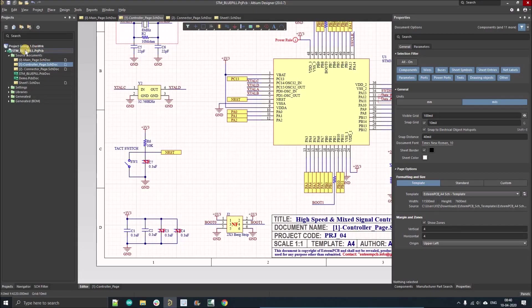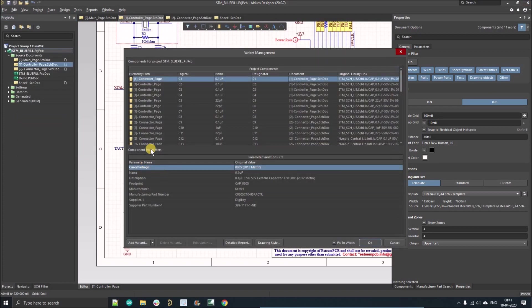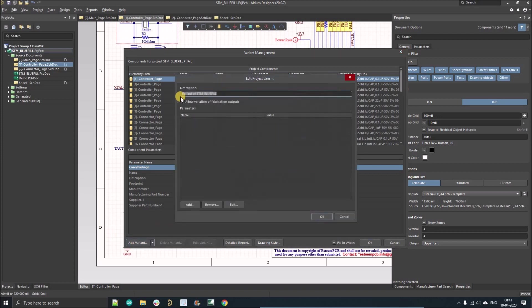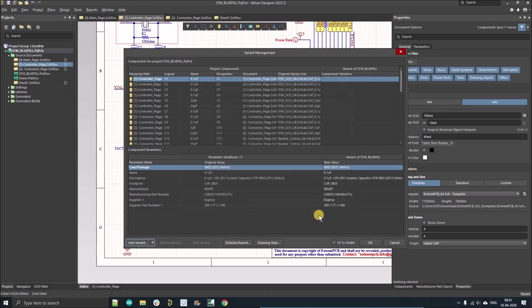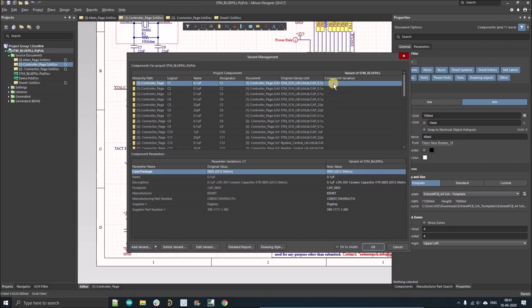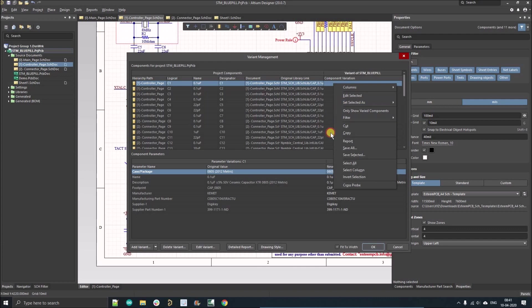How to create a variance: just right-click over the project and you'll find option variance. Left-click on it and you'll see this option. Click on add variance. The variance name will be Variant of STM Blue Pill. I will allow the variance for the fabrication output and click okay. Here you can see the components variation is available. If I right-click over here, there are three options: set as fitted, not-fitted, and alternate.